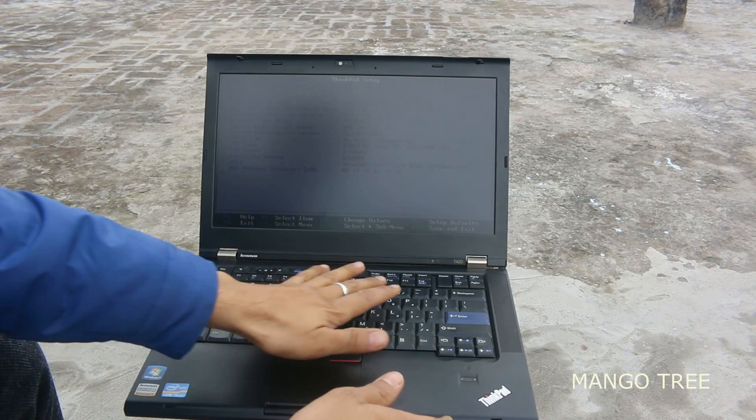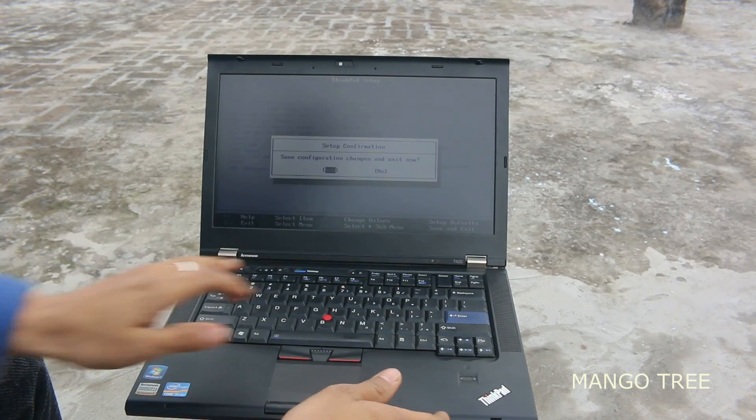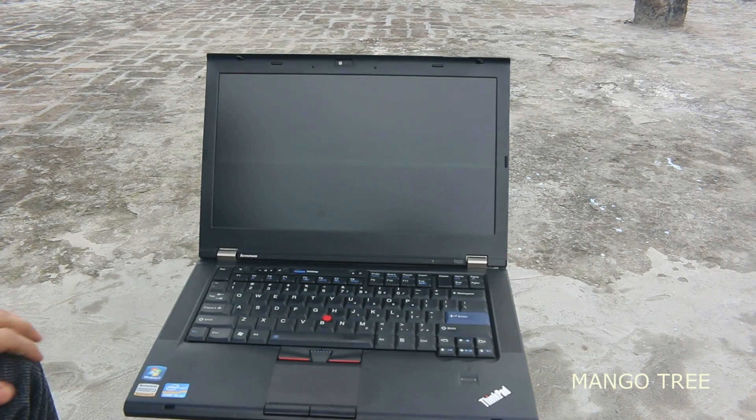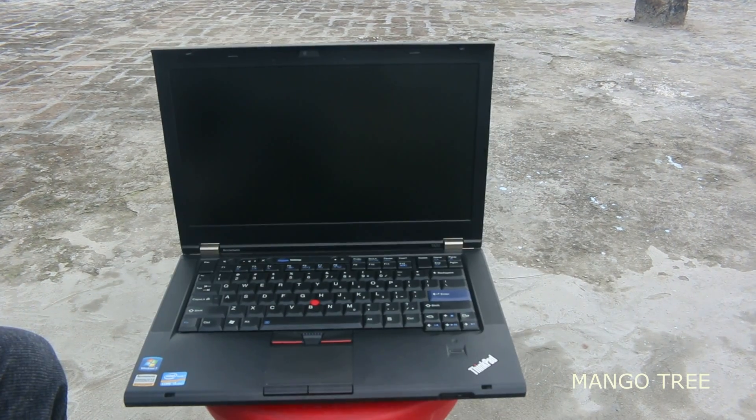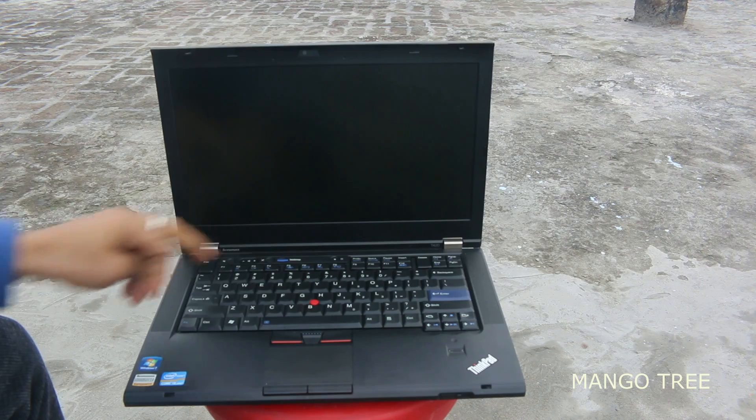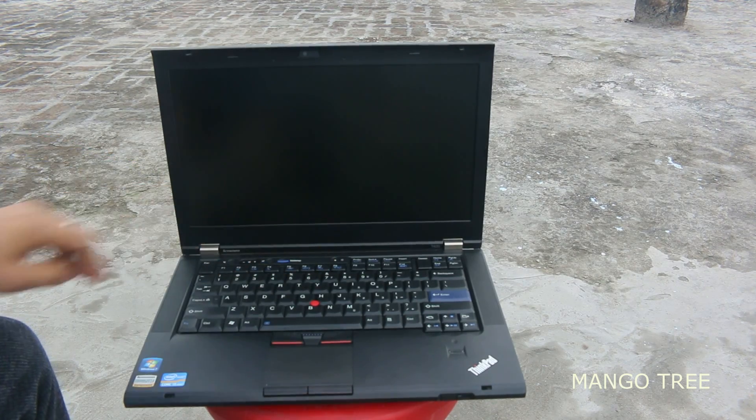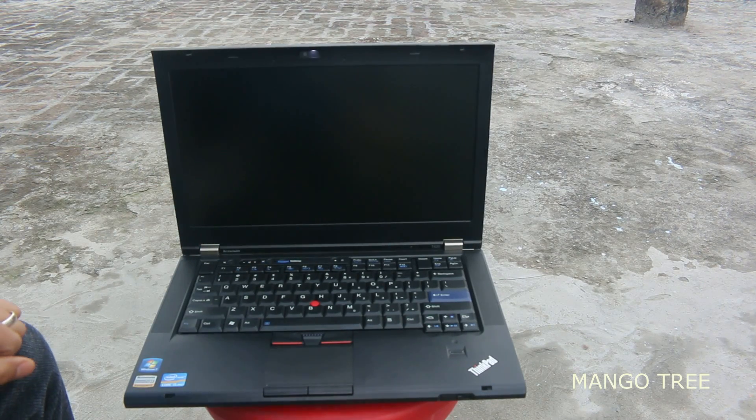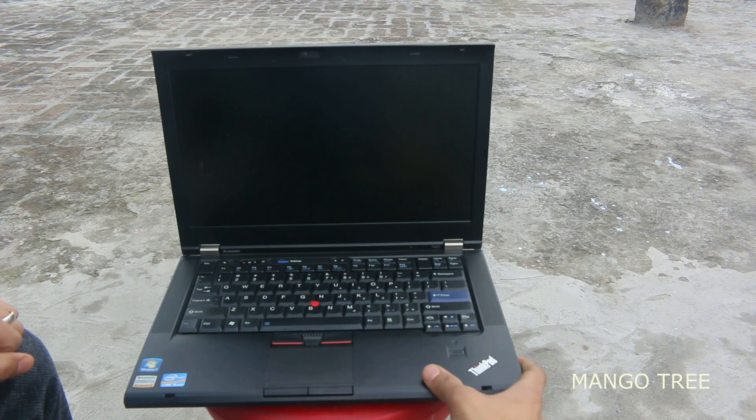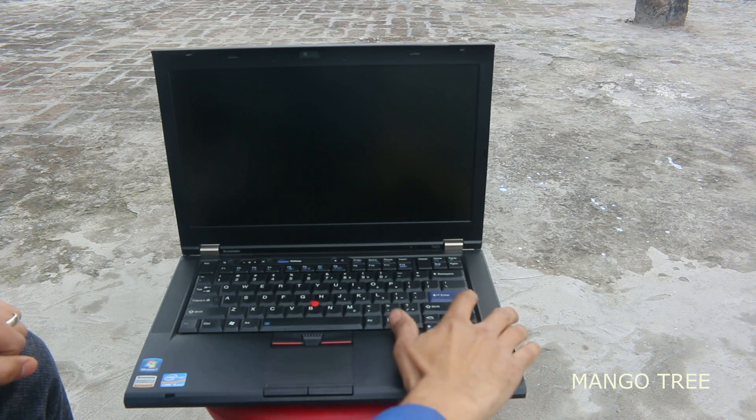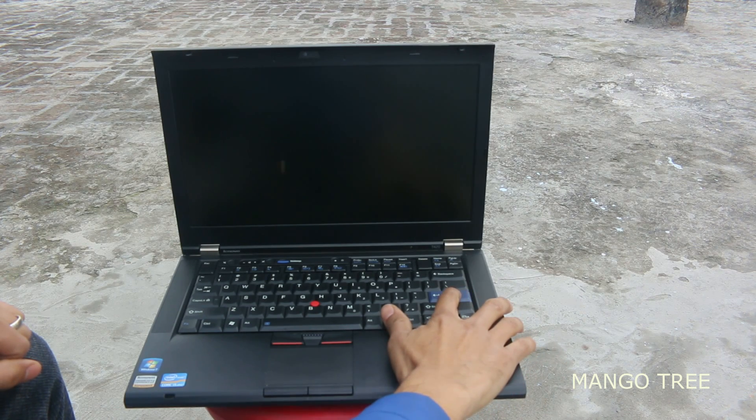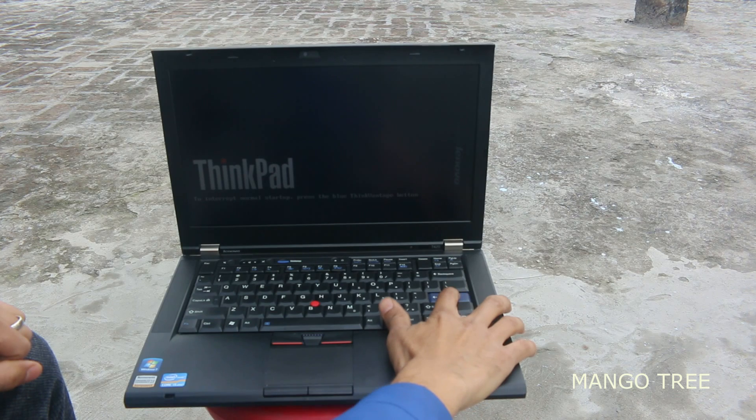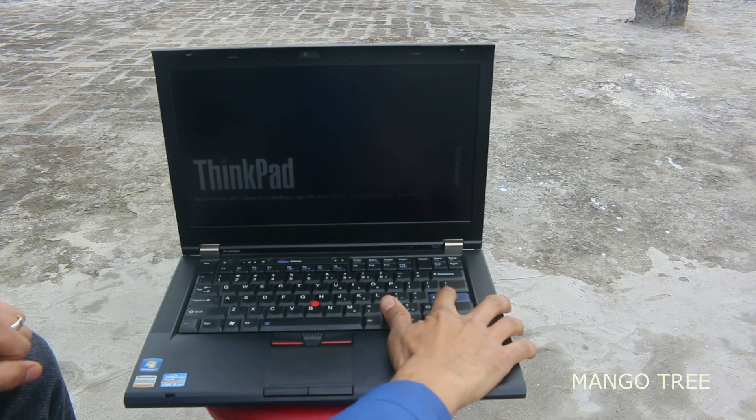To exit the boot menu, just press F10 and that's done. Now I'm going to show the second method. You just have to press the power button again, wait for the screen to come up, and hit the enter button once it asks.